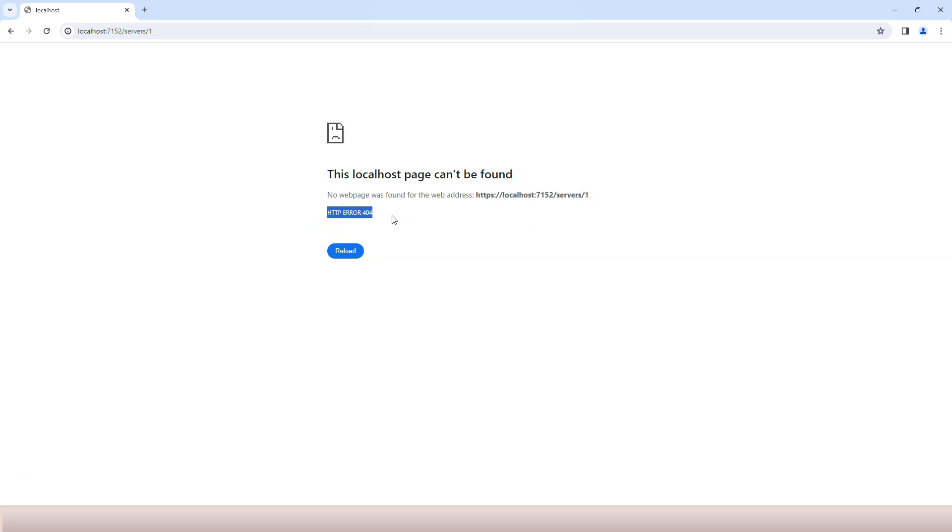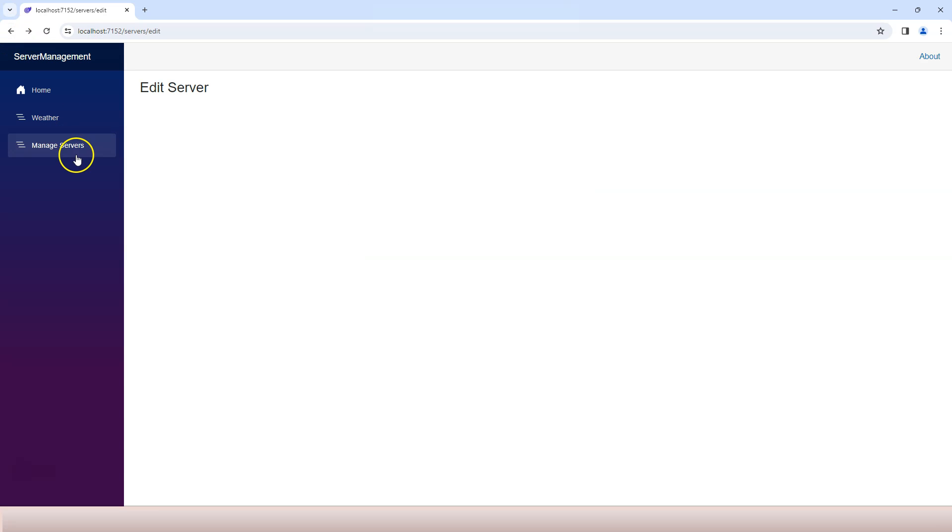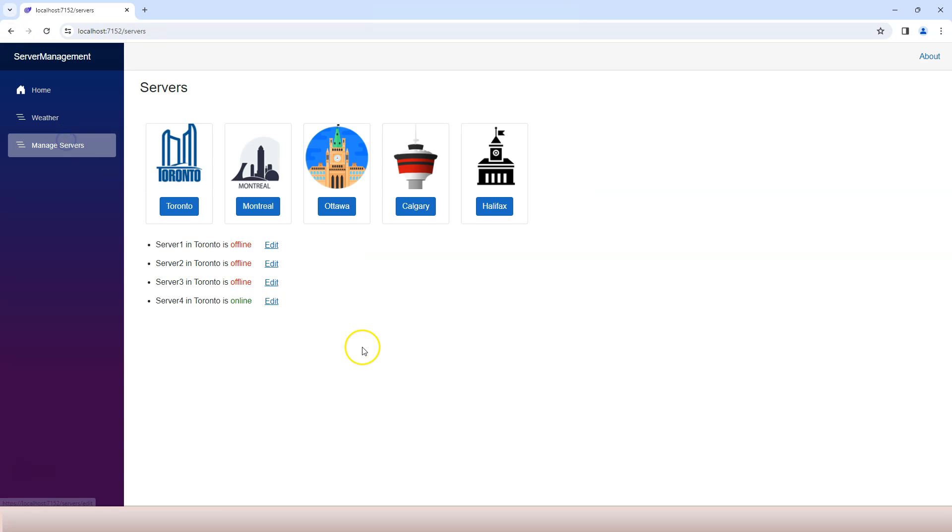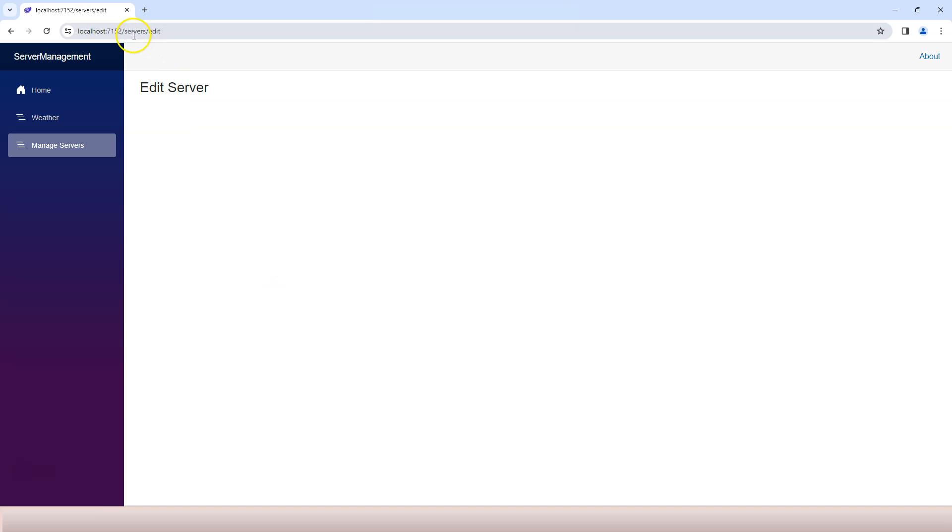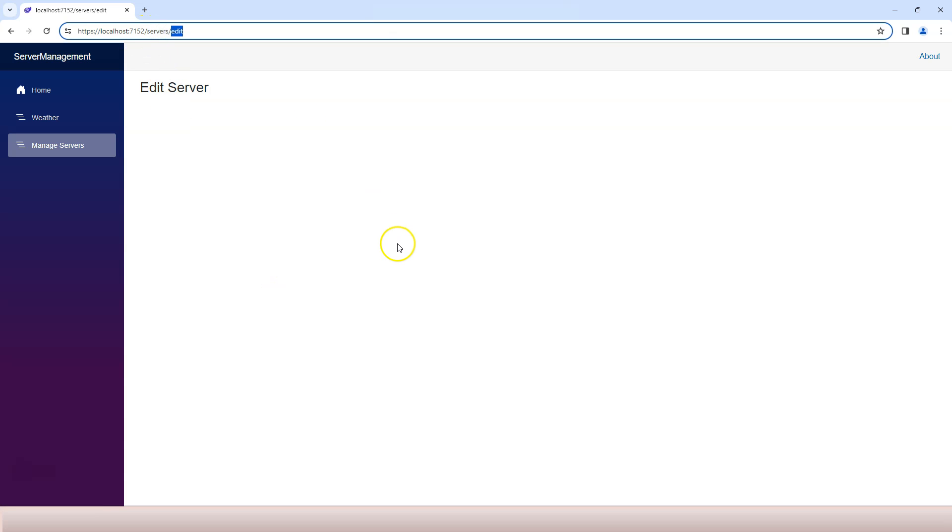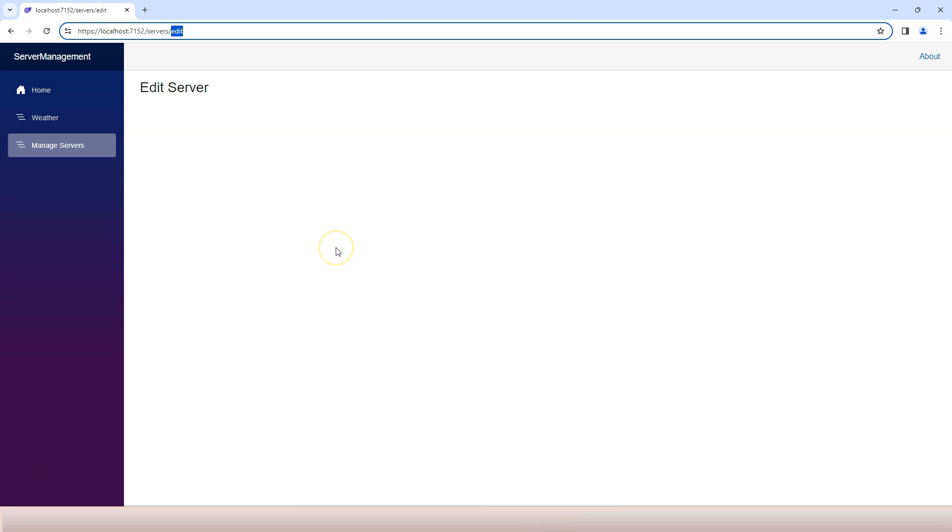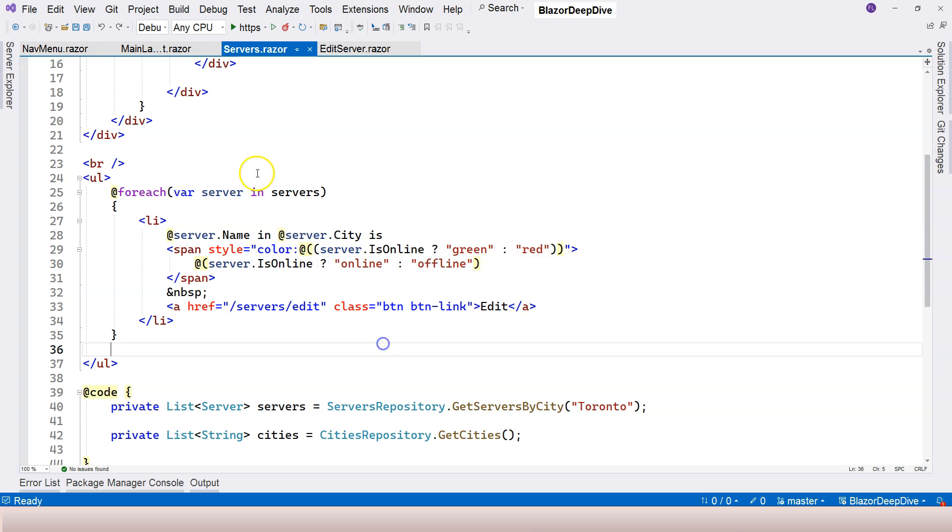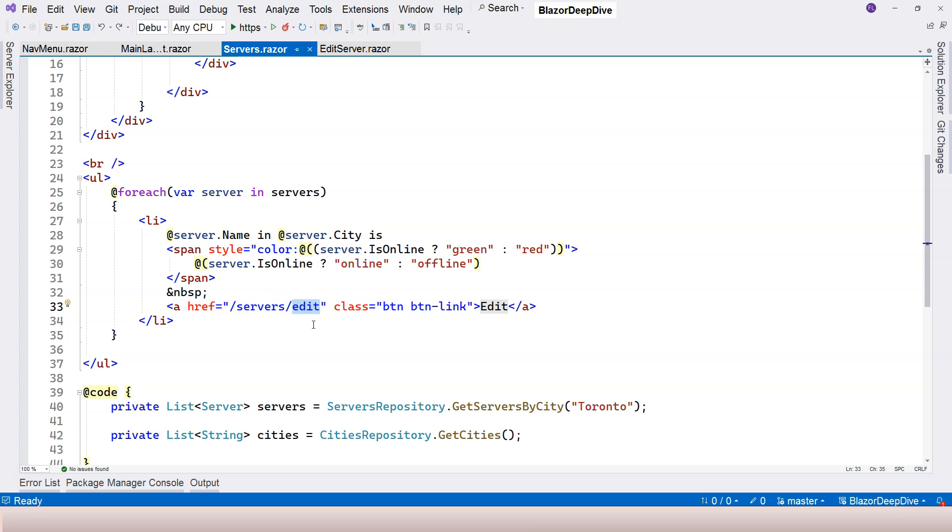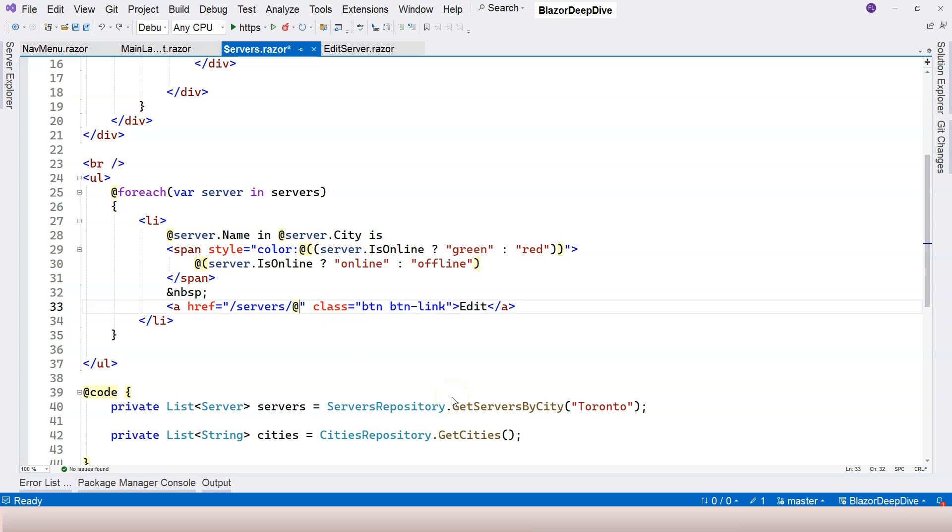Currently in our manage servers, no matter which link you click on, it always goes to servers/edit. That's one of the first things we want to change. This has nothing to do with route parameters yet, but let's prepare our application. Let's go to our servers.razor page component here. Currently we're using this URL, so in order to pass the correct URL over to the next page we need to do slash servers slash the server ID. We can use an implicit Razor expression here, I'm going to say server.ServerId.